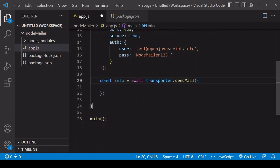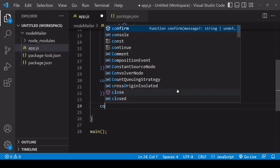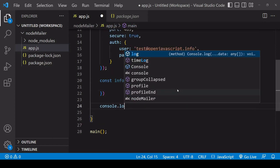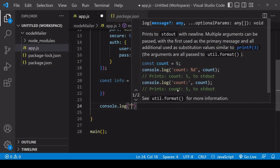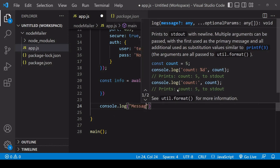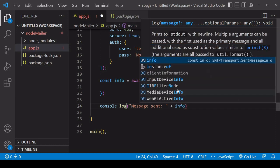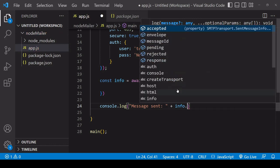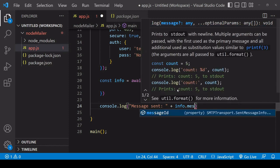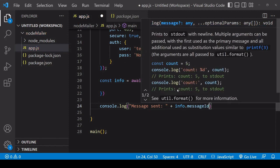So we're going to await the information and after that log message sent and you can also include an id that has been generated for this particular mail so that's available on info.messageId.